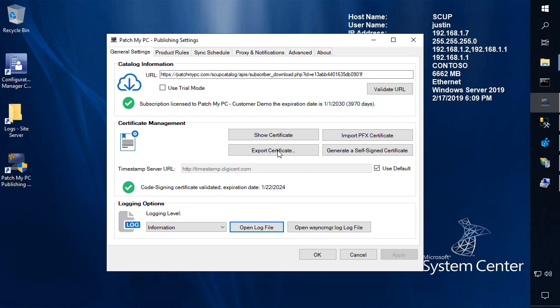Hi, my name's Justin Chalfon. I run our engineering team here at PatchMyPC. In this video, we're going to be talking about an error that we've been seeing with a few of our customers when they're publishing updates and it fails to publish.